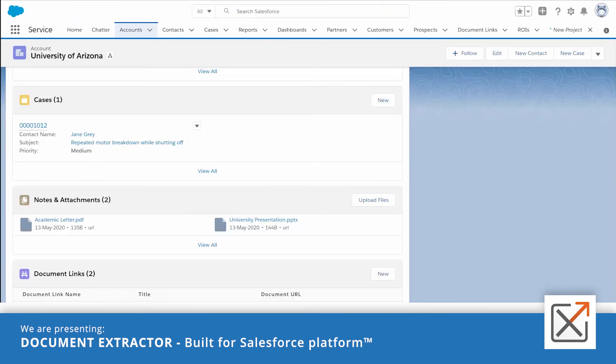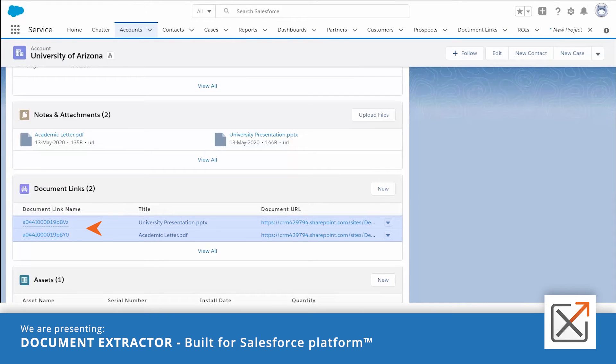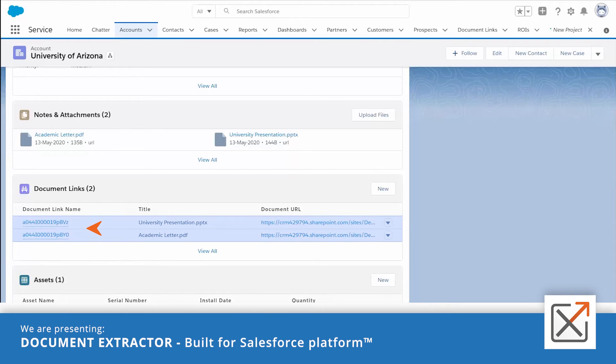You can upload document revisions which will get stubbed as well to SharePoint. The document links object here is optional. It gives you a list of the documents stubbed to SharePoint along with the exact location where they reside.